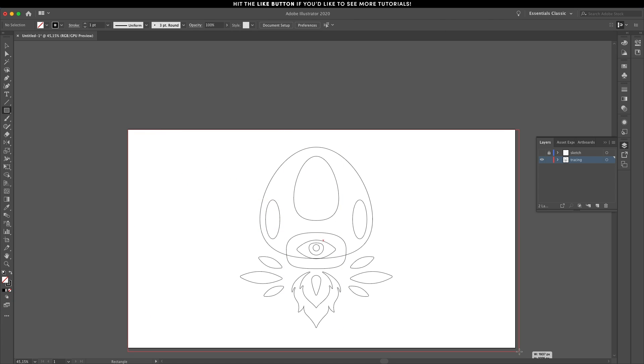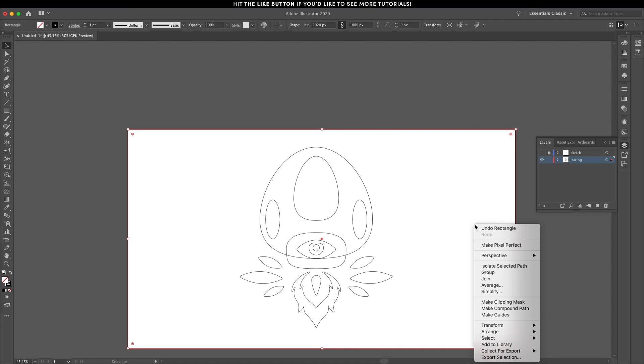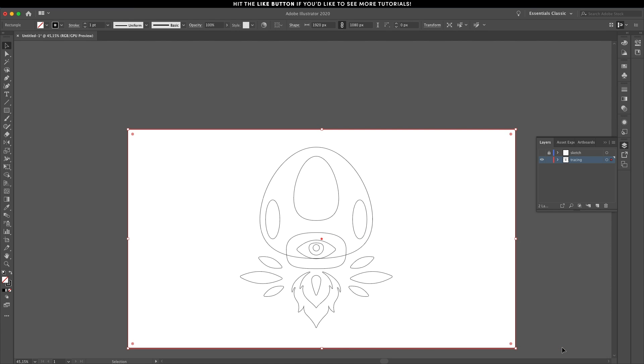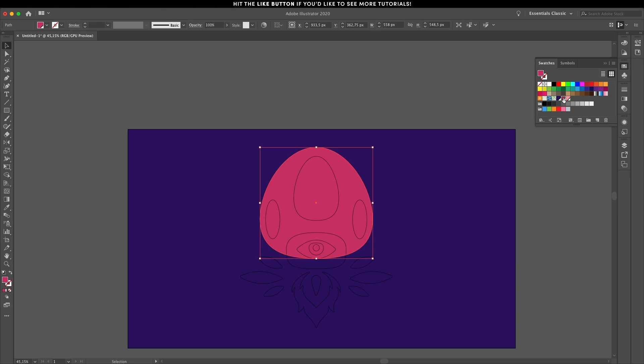The final piece of the puzzle is adding a rectangle as the background for the whole thing. Right click and send it to the back and now we're ready to move into the third step which is adding color.